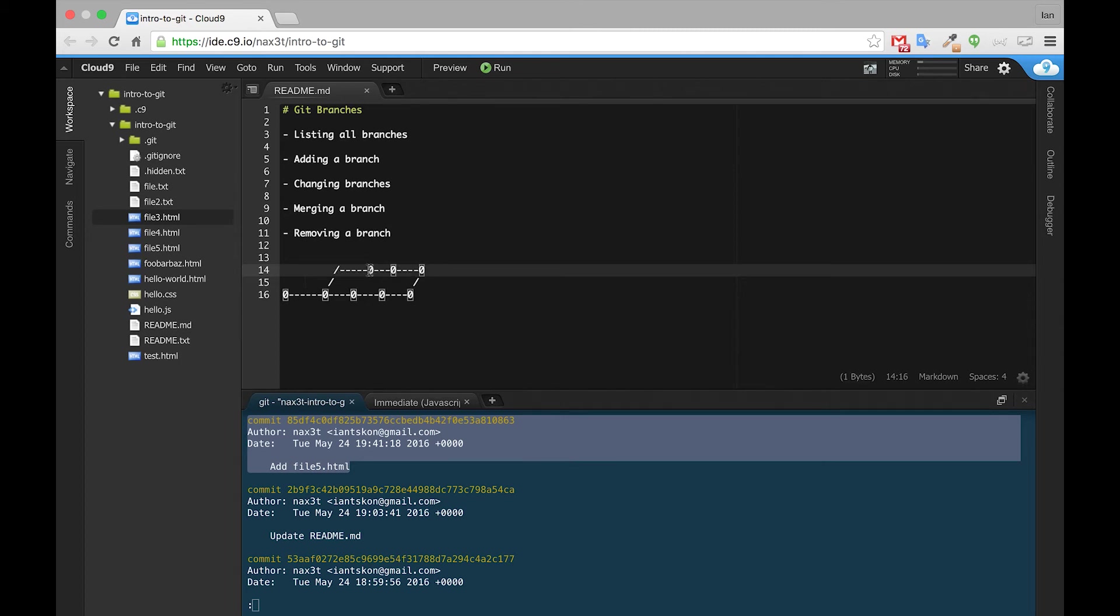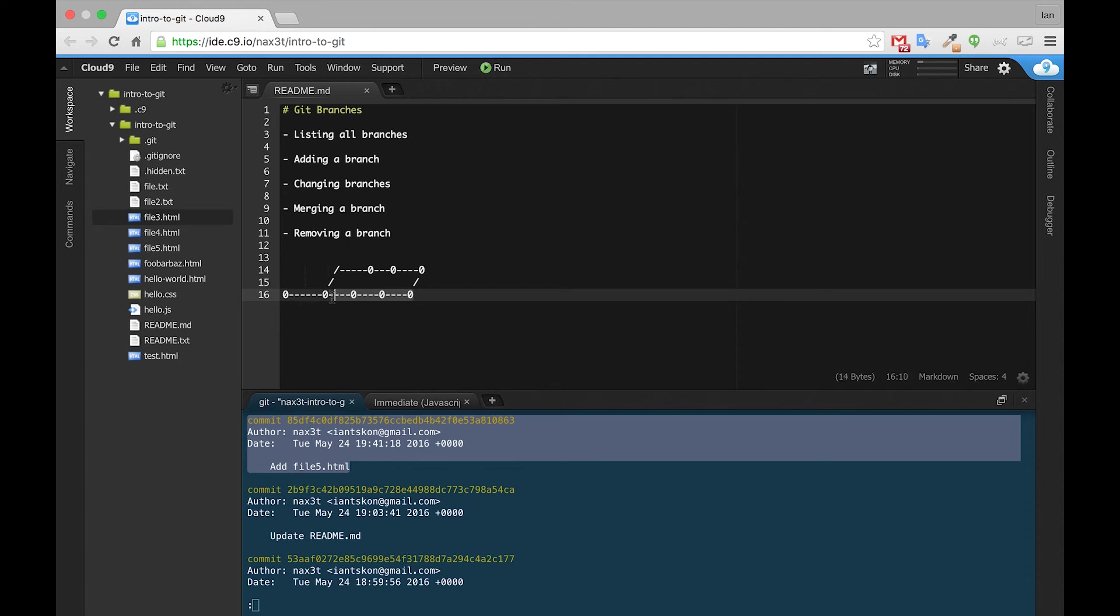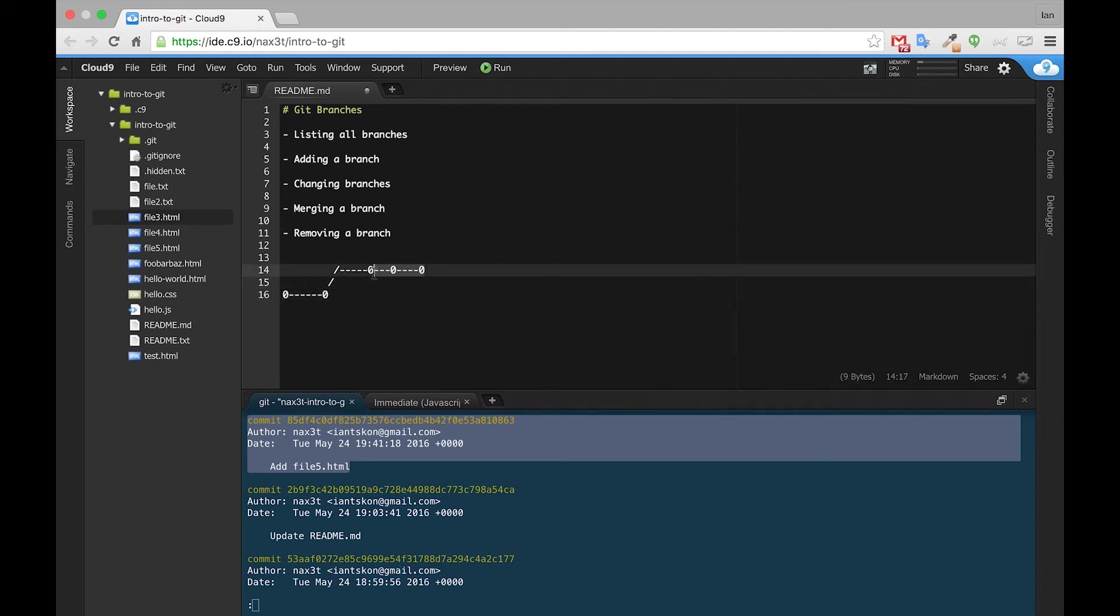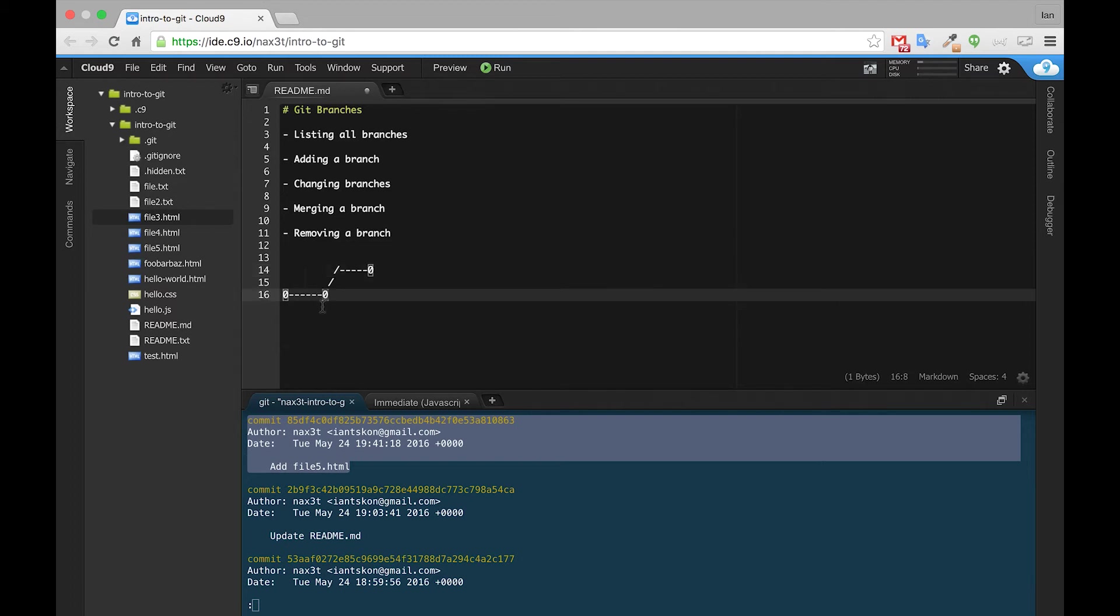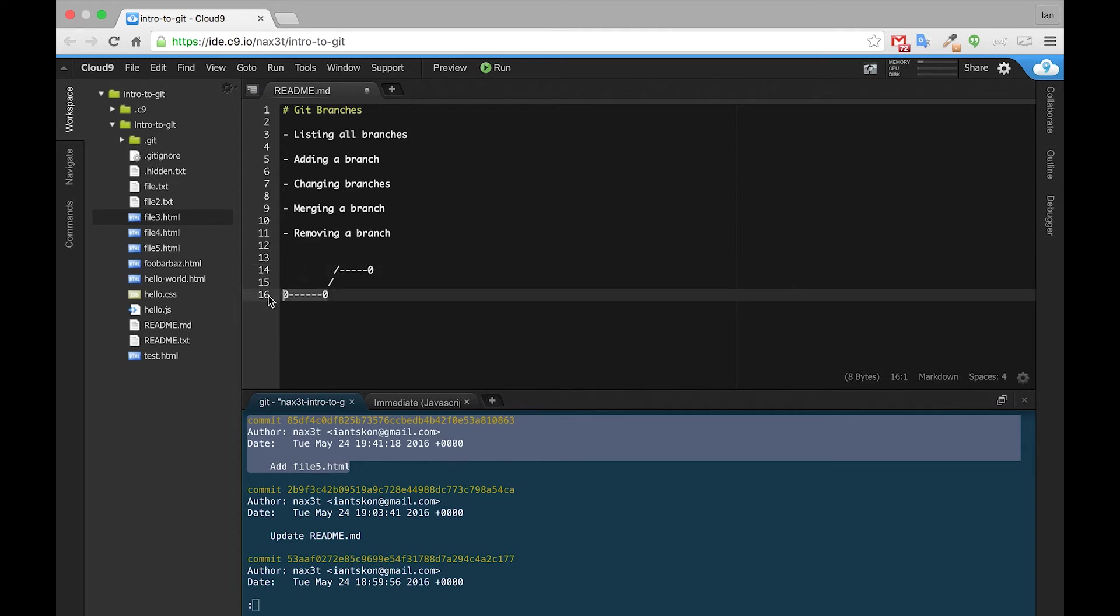So this zero up here is not the same as this zero down here on the master branch. So currently, this is what our branch system looks like. We have some commits on the master branch, and then we branch off. And on Feature1, we have a new commit that master knows nothing about.